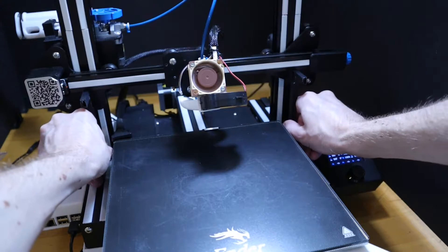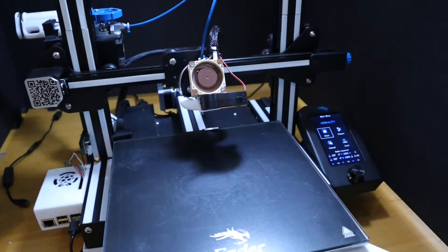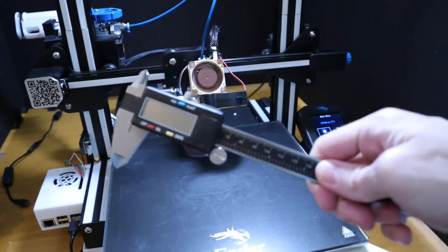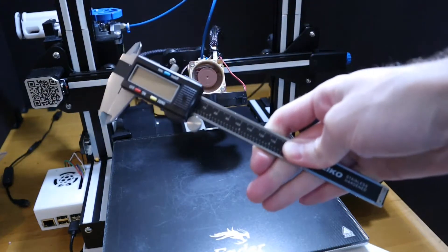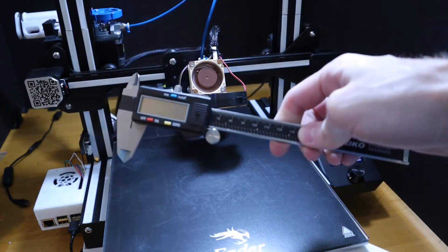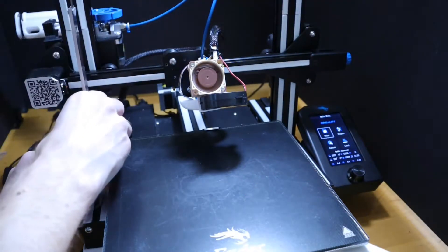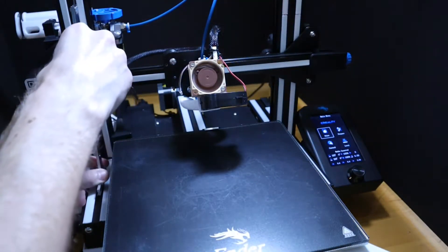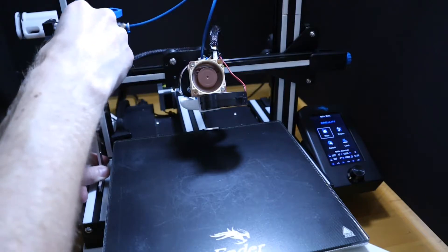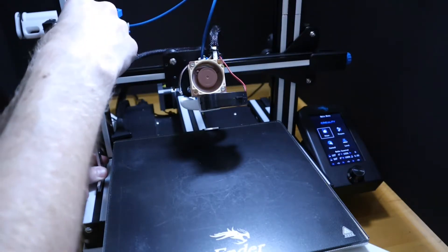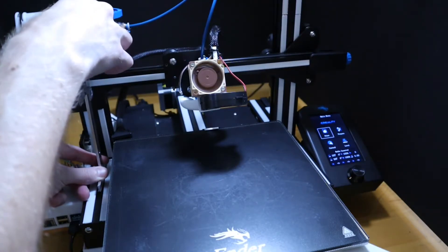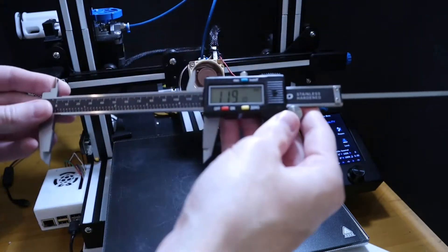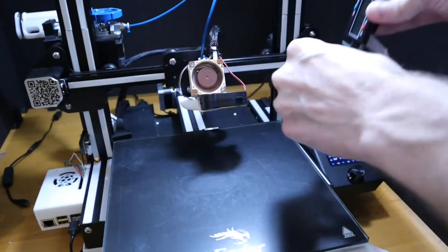And how we're going to verify is to measure between the bottom frame and the bottom of the X gantry. For the left side here, we get a measurement of 119.10. Sorry, it is a little blurry.